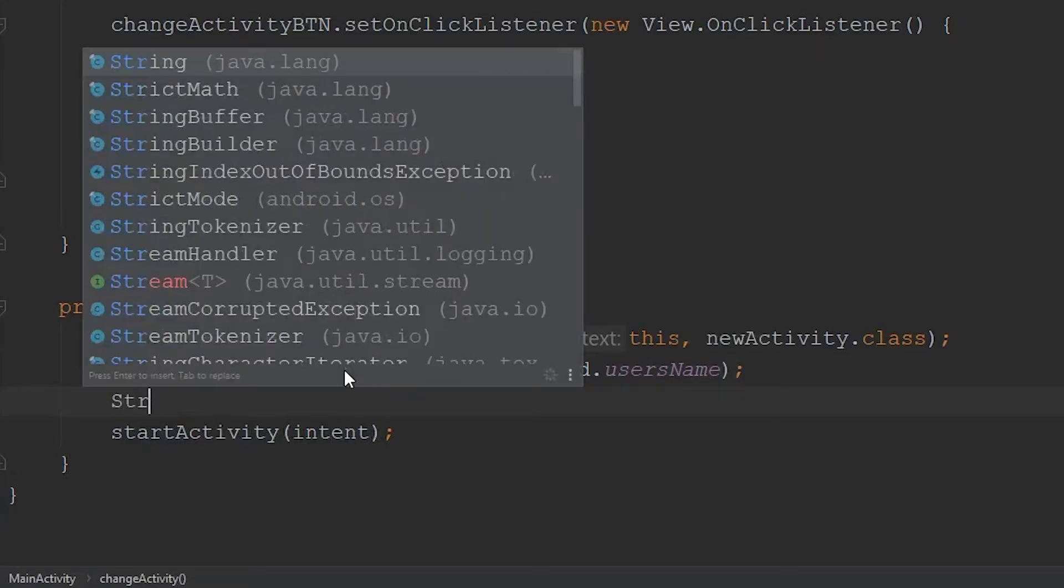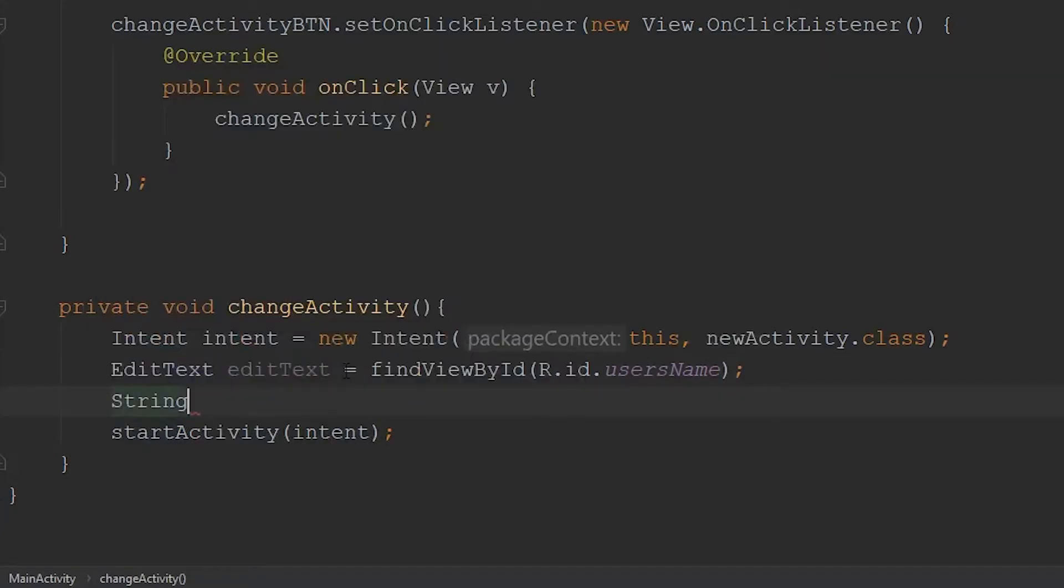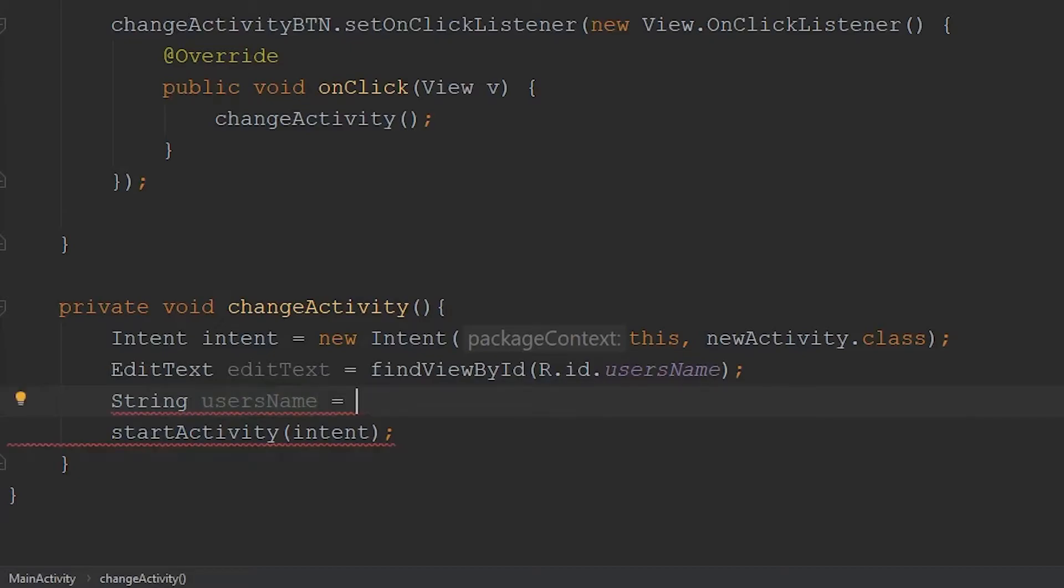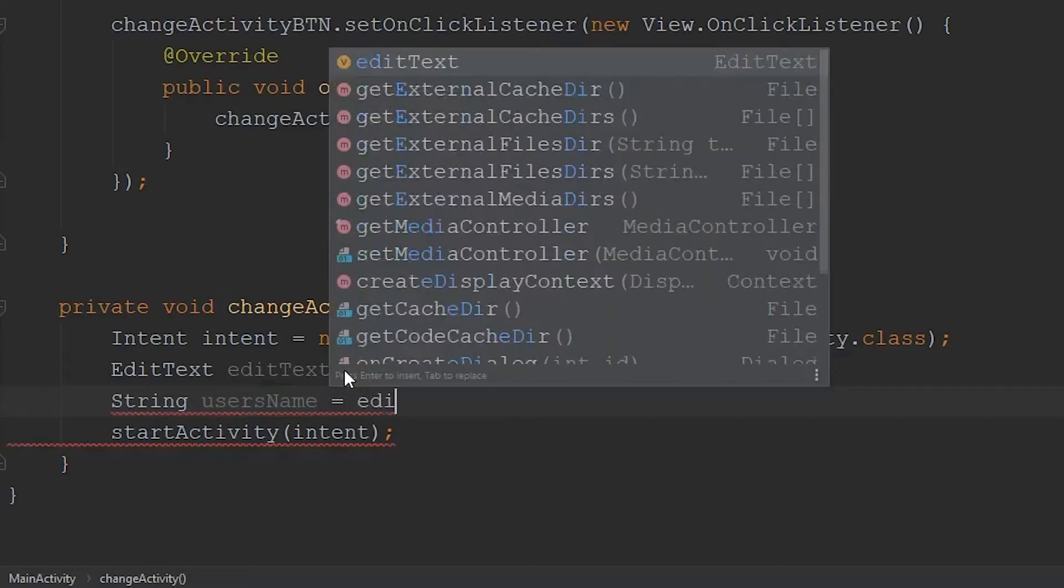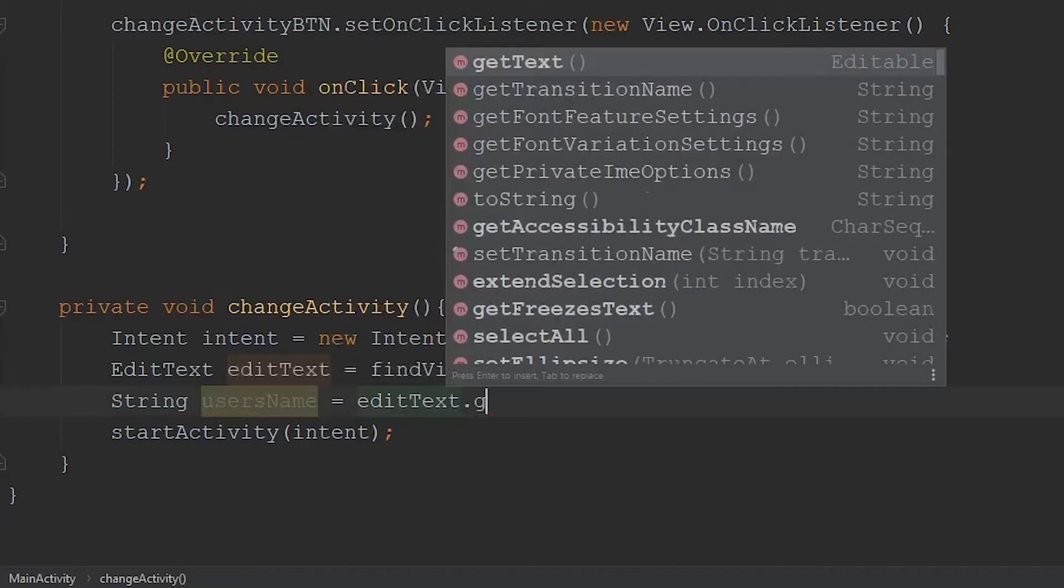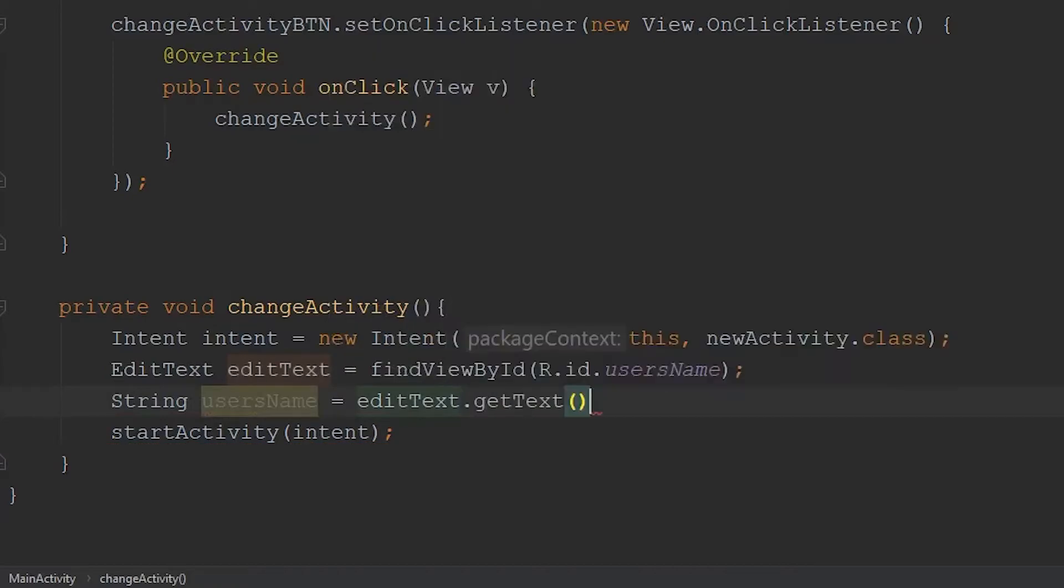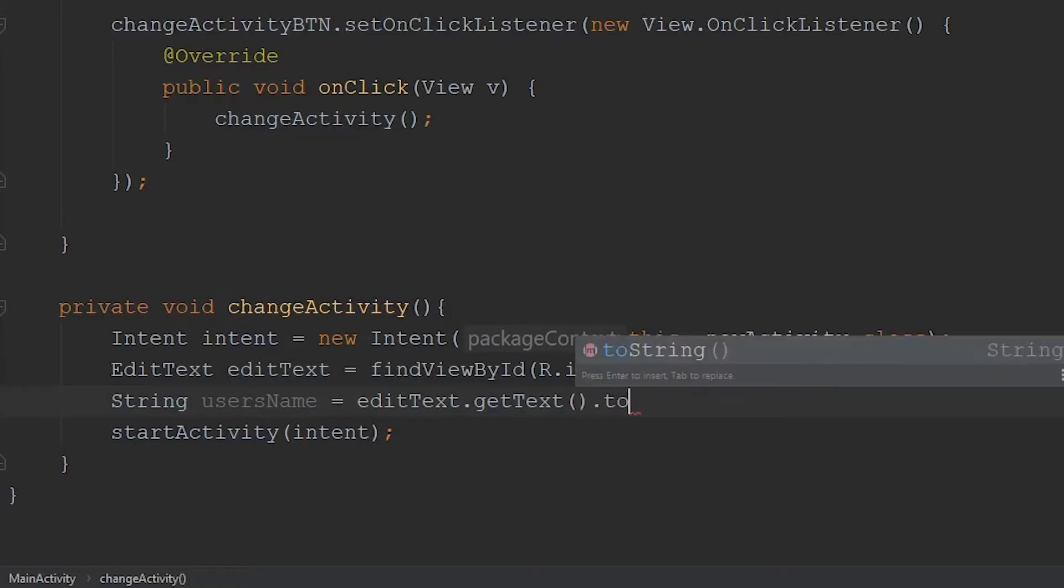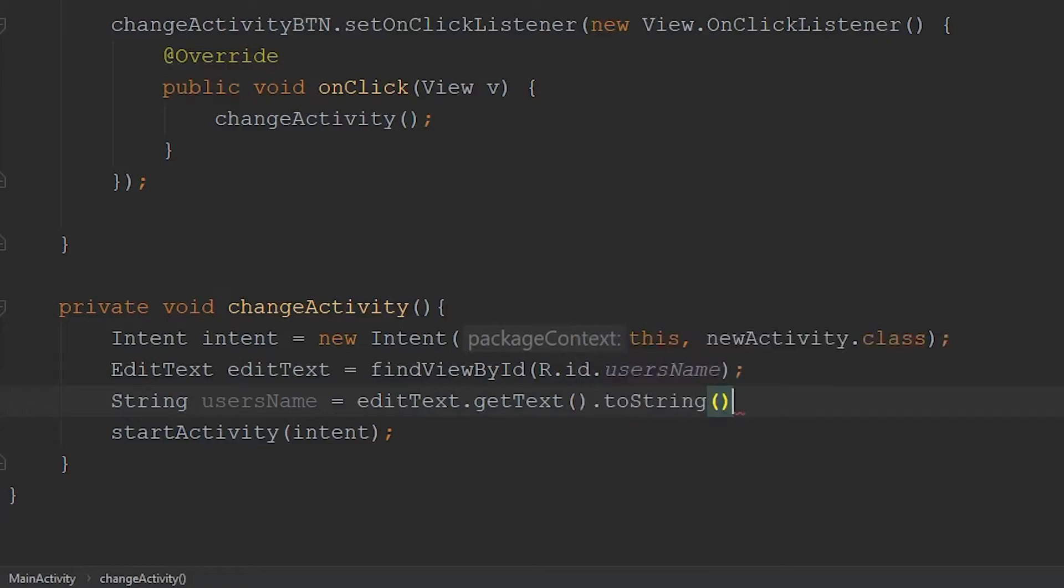Then we can create a new string. We'll just call this user's name. And within this variable, we're going to extract the string from our edit text. The way we do that is by typing in editText.getText. And then once we have that text, we have to convert it to a string. Now we have whatever the user typed within our edit text stored within our user's name variable.